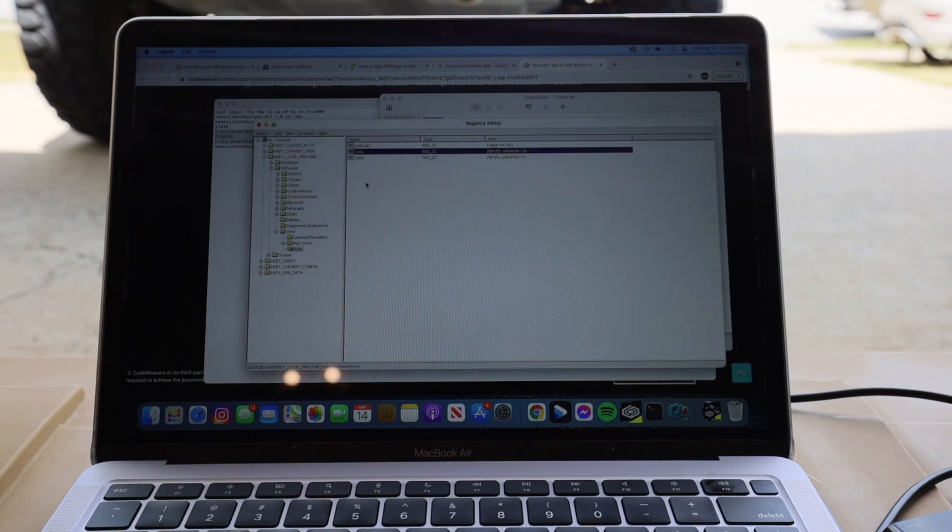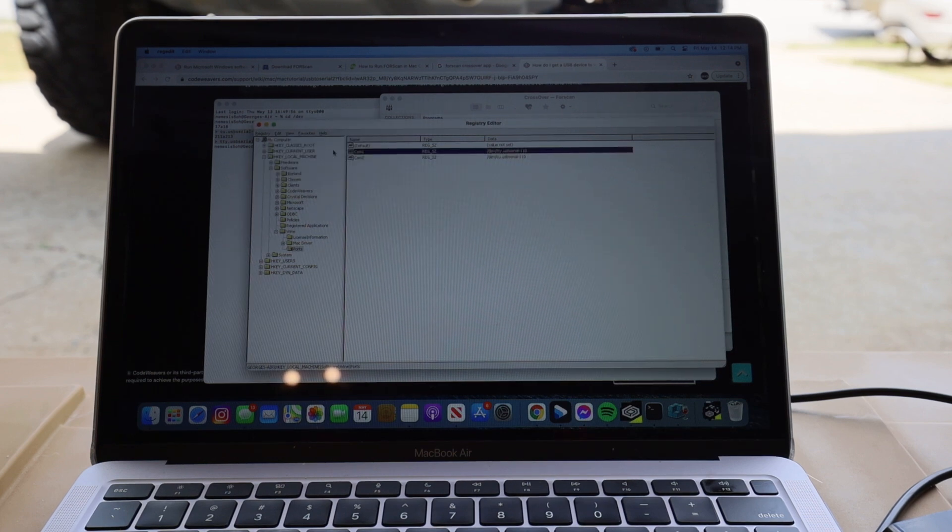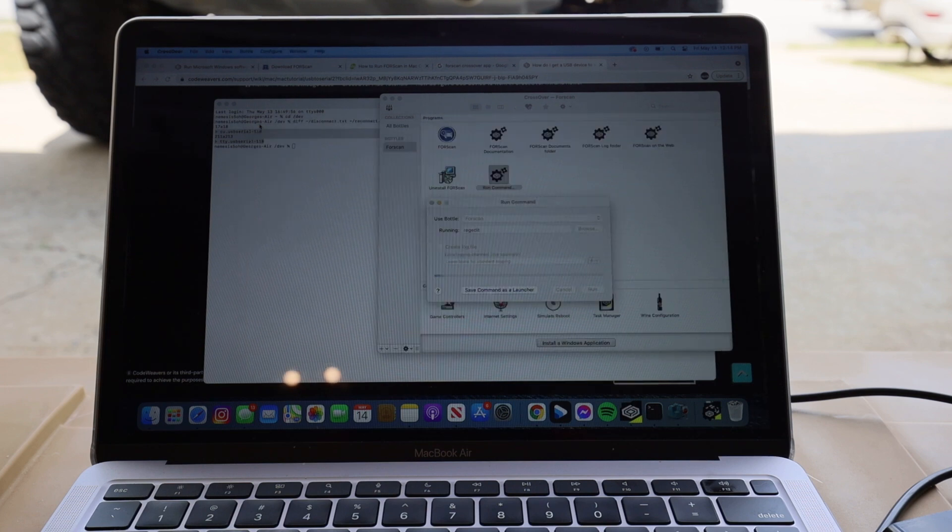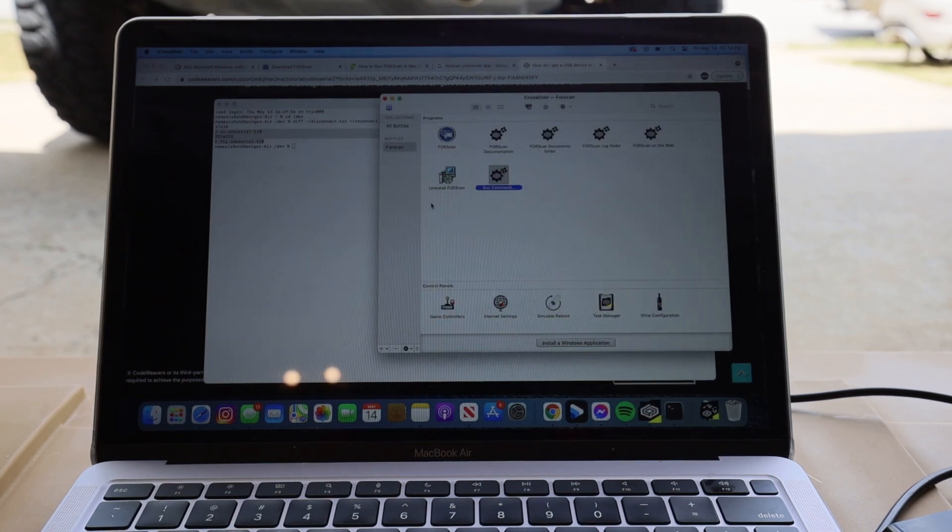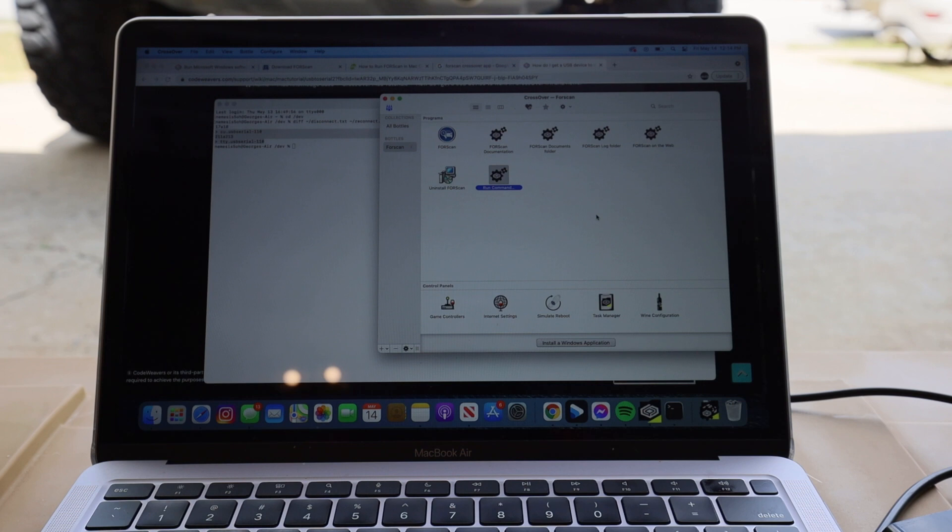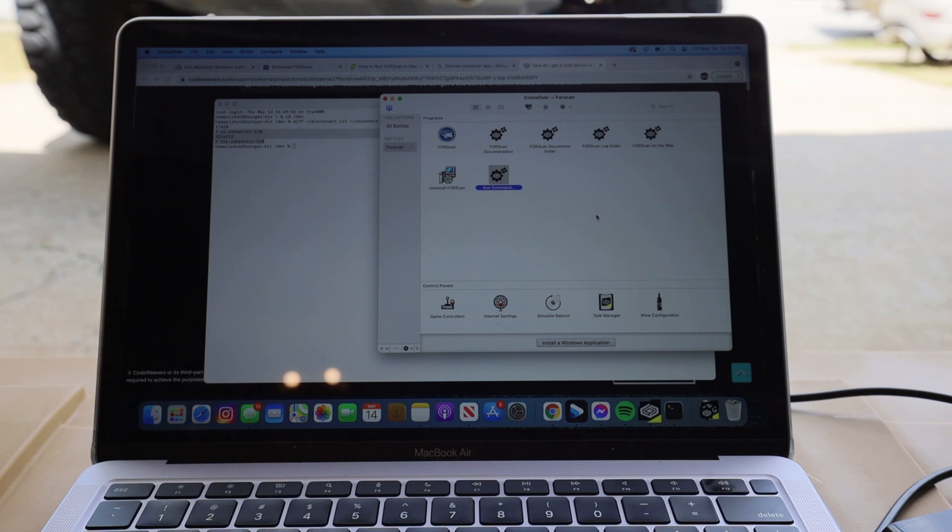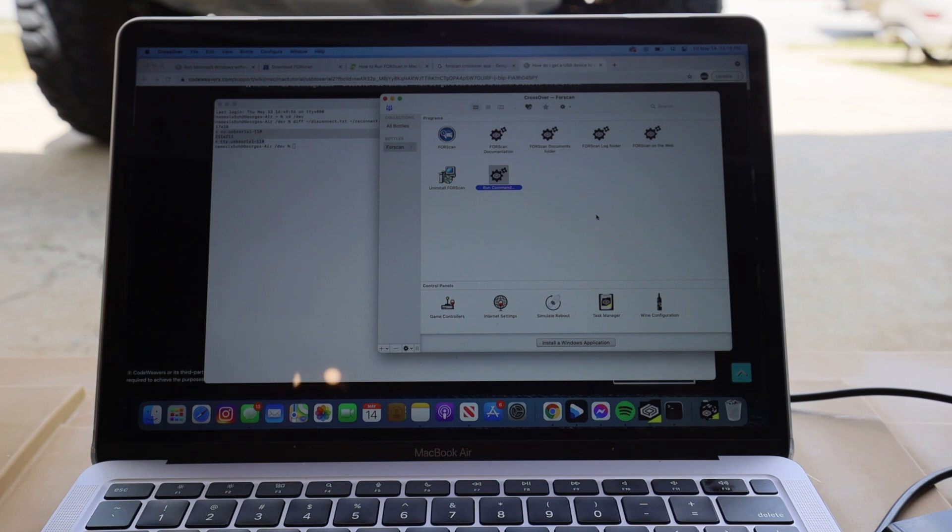You're going to follow these directions in the description below. You're basically going to create a ports folder in the Wine directory and you're going to label COM1 and COM2 and you're going to input the data keys for the value of the data as the same as the ones that you pulled over in your native terminal on OS X. So once you do that, you're going to save this registry file and then you're going to restart your ForeScan on CrossOver. So once you reboot that, you're pretty much ready to go and we're ready to go ahead and start modifying certain things on the truck. It might sound complicated but it's really not. I'm going to leave step-by-step links and descriptions on what to do for you to set this up on your laptop.